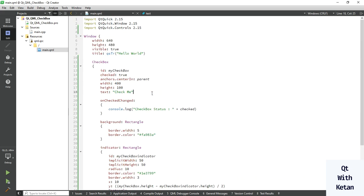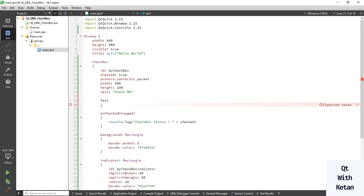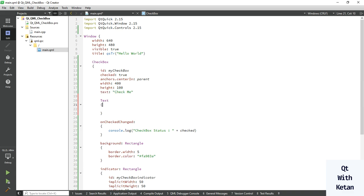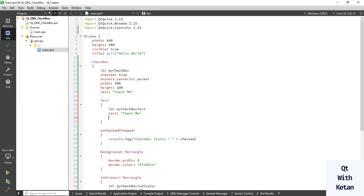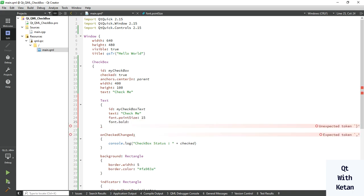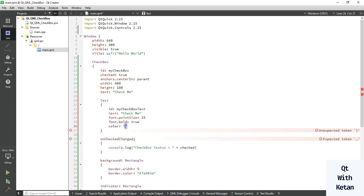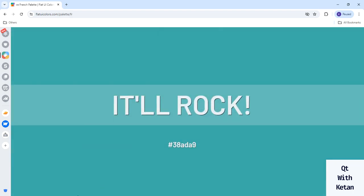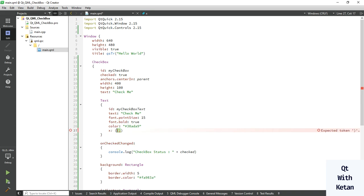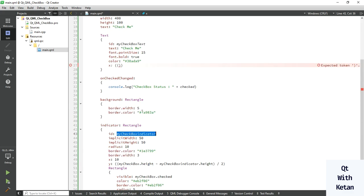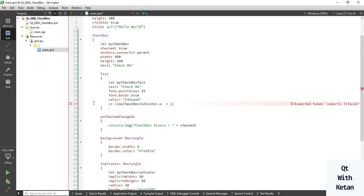Now let's set some text stylesheet on it. Just copy this one in here and set the ID to 'myCheckbox text'. Set some font properties — point size is 15, also set the bold property. You can set the color here too, so let's pick any color — let's pick this one. Here we can set the location of our text control, centering it both vertically and horizontally.